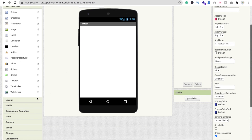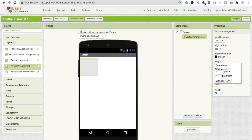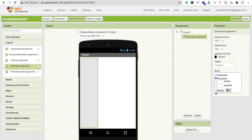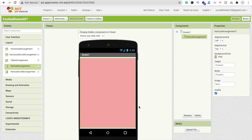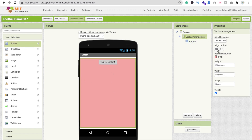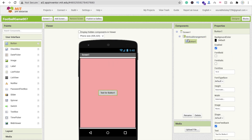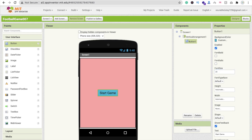For the start screen, go to the Layout section on the left side, select a Vertical Arrangement, and make its height and width both Fill Parent. Change the background color to black or pink. Then click on User Interface and drag and drop a Button onto the Vertical Arrangement. Make the alignment center — both horizontal and vertical. Change the button text to 'Start Game', change its background color using the Custom color picker, and set the font size to 20.